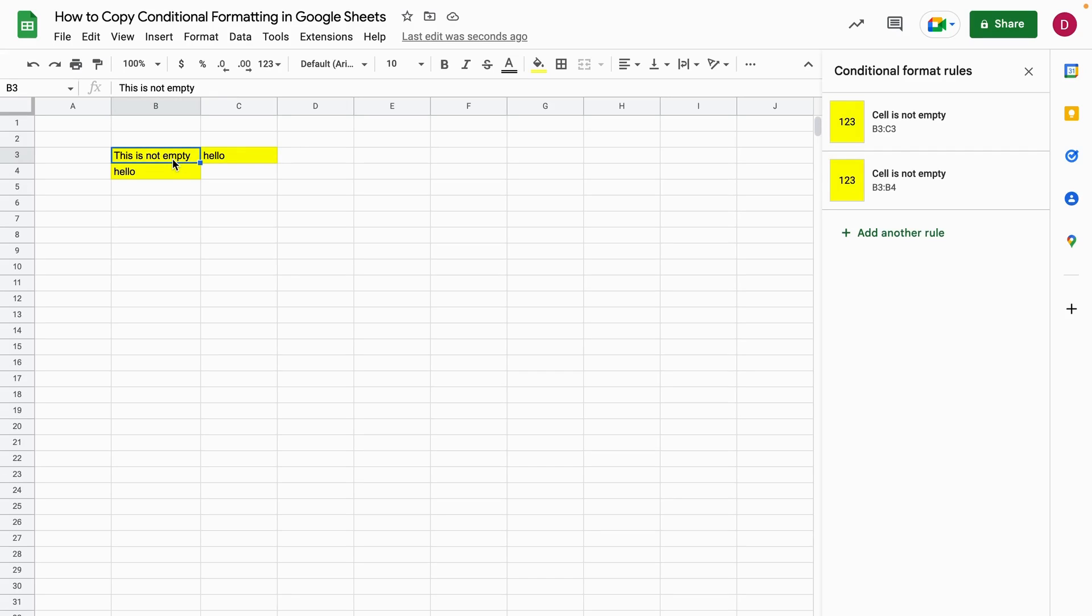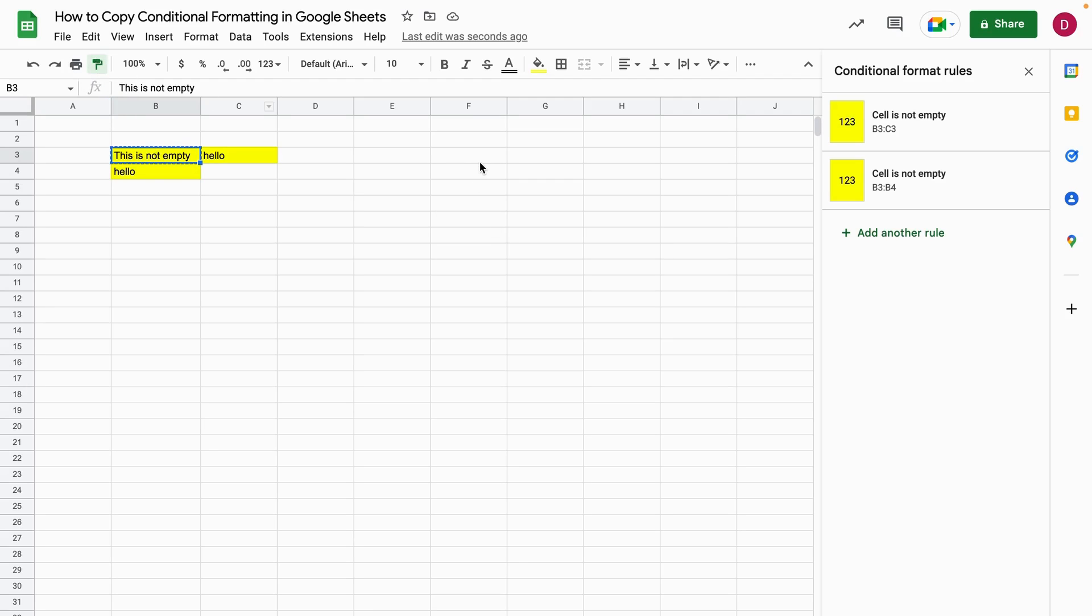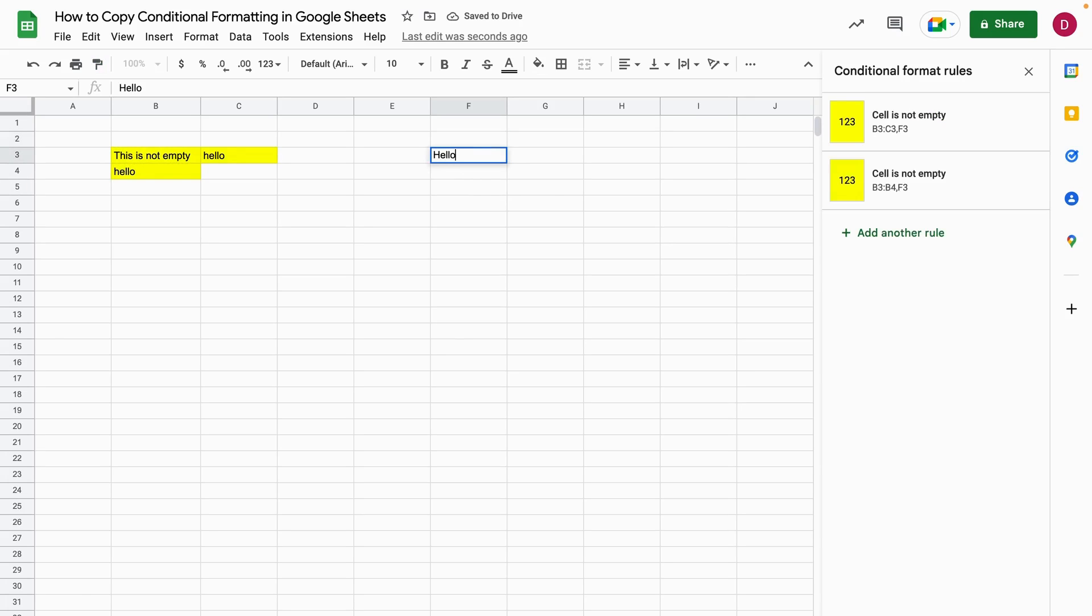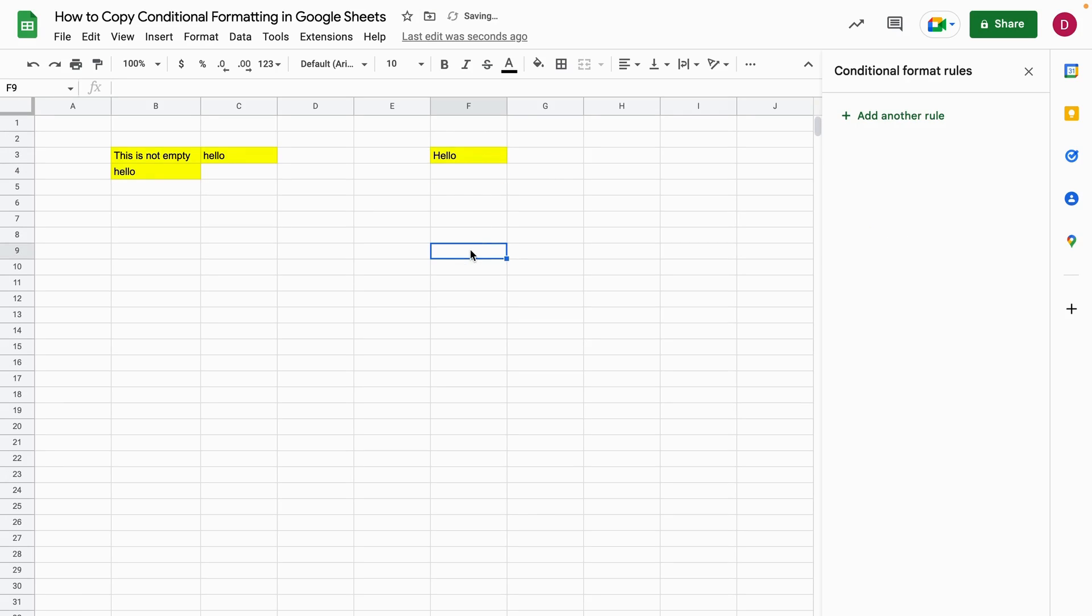Way number three to copy conditional formatting you can just use the paint format. So if I click into the cell that is formatted and then I click on the paint format icon I can then select any other cell here and now the conditional formatting is there as well. So I can write hello and it will turn into yellow. This was number three.